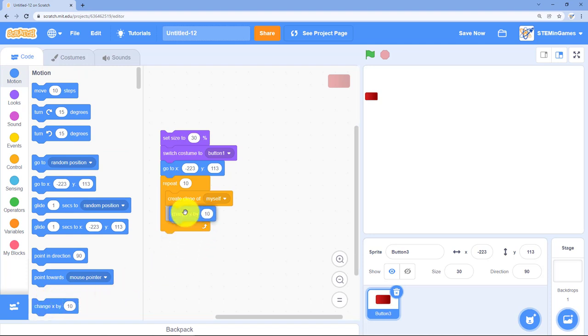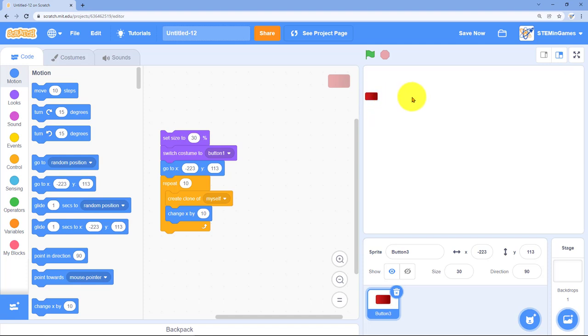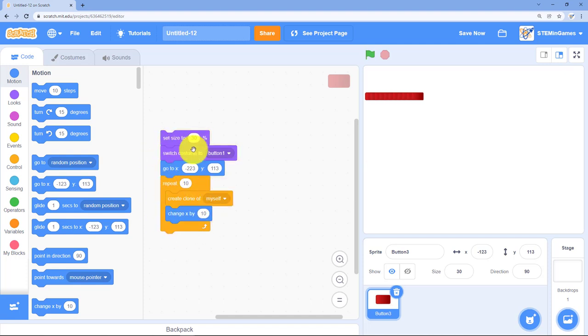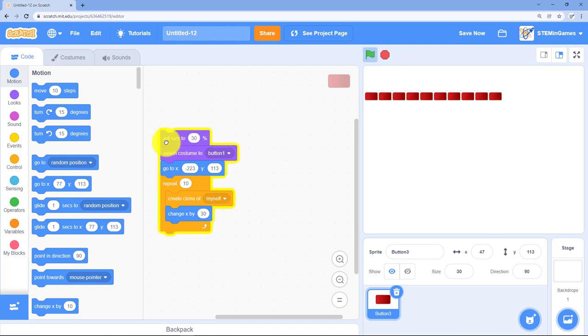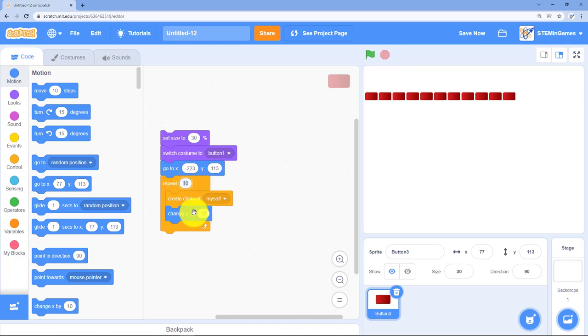He'll create a clone of himself, move over by ten, create a clone of himself, move over by ten. Repeat that ten times. Those are too close. Let's change our X by 30. We need more of them. How about 16?